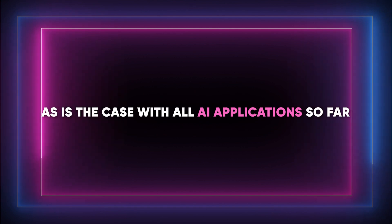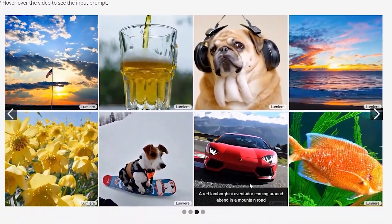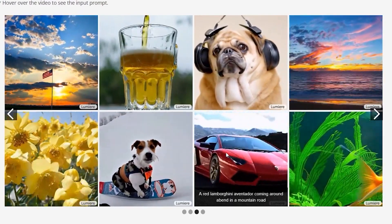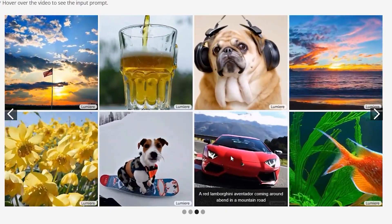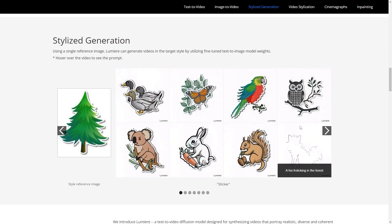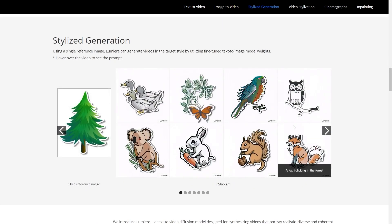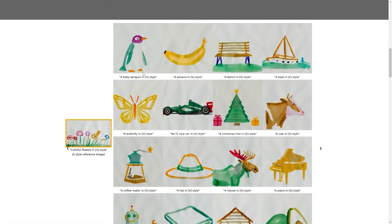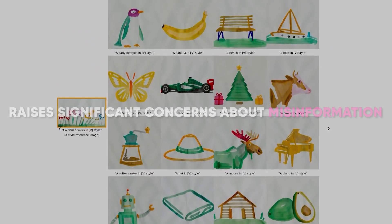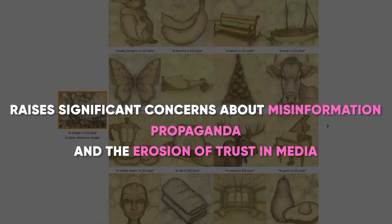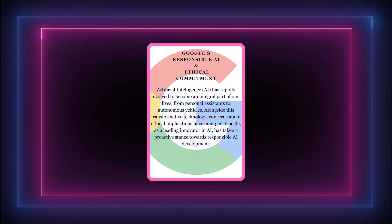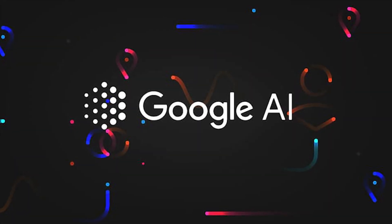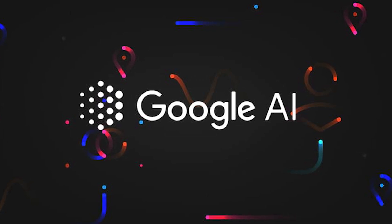As is the case with all AI applications so far, Lumia didn't come without its controversies. As we delve into the ethical landscape surrounding AI-generated content, it's crucial to address the potential for misuse that comes with such advanced technology. Artificial intelligence, particularly in tools like Google Lumia that excel in creating realistic videos, opens up a Pandora's box of ethical considerations and challenges. The capability to generate videos that can convincingly mimic reality raises significant concerns about misinformation, propaganda, and the erosion of trust in media. Google's commitment to responsible AI use is a pivotal aspect of this discussion, and the company acknowledges the need for mechanisms to detect biases and prevent malicious use of its technology.